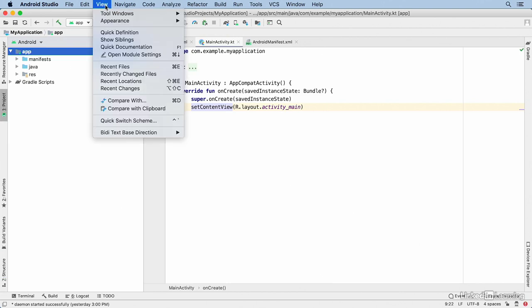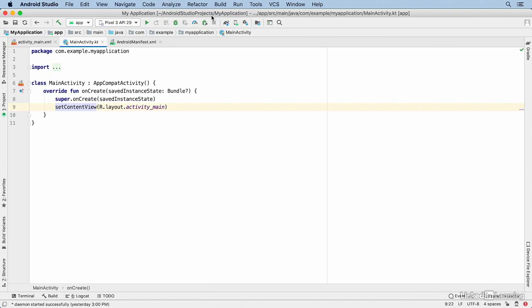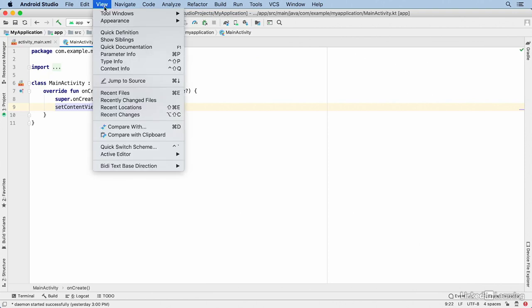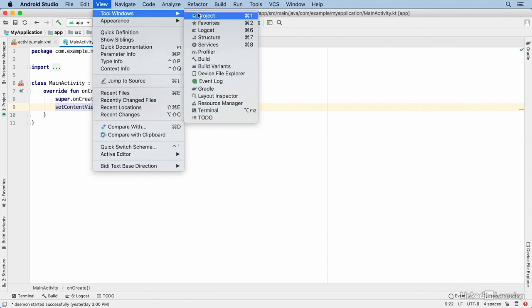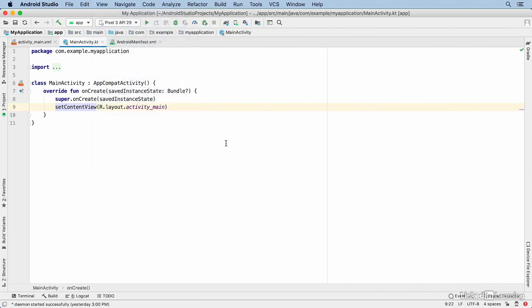You can go to the menu and choose View, Tool Windows Project. Or you can press the associated keyboard shortcut that's displayed on the menu. That's Command-1 on Mac.